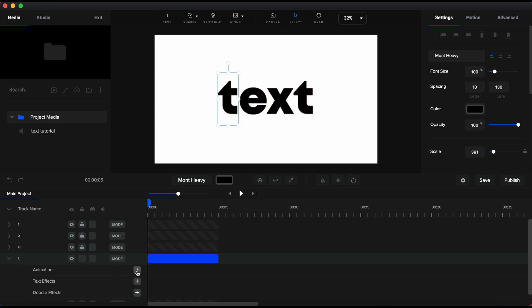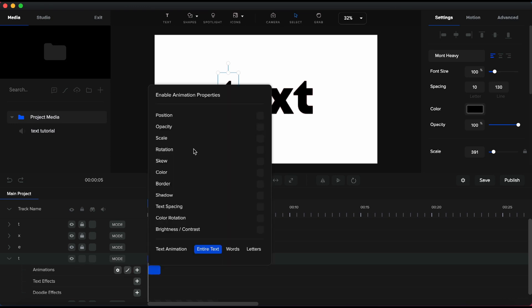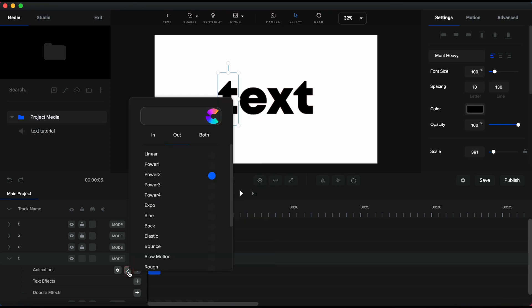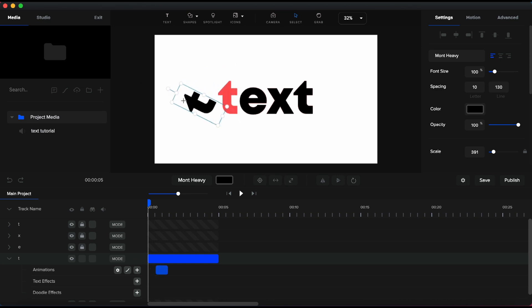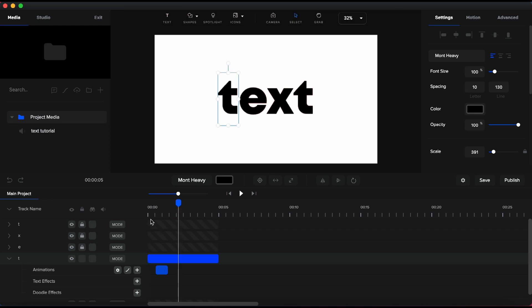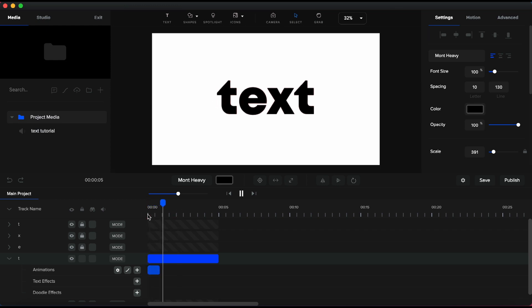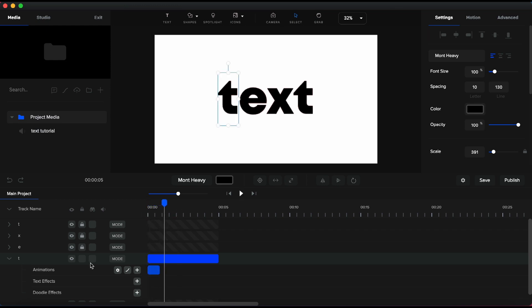Let's add a custom animation. For the first letter, the letter T, I will choose Rotation and for easing I will choose Expo. With these settings in place and having the playhead before the animation, I rotate the letter to the left until I have it on a side. You will see that when I place the playhead after the added animation, the letter will reposition to its initial position.